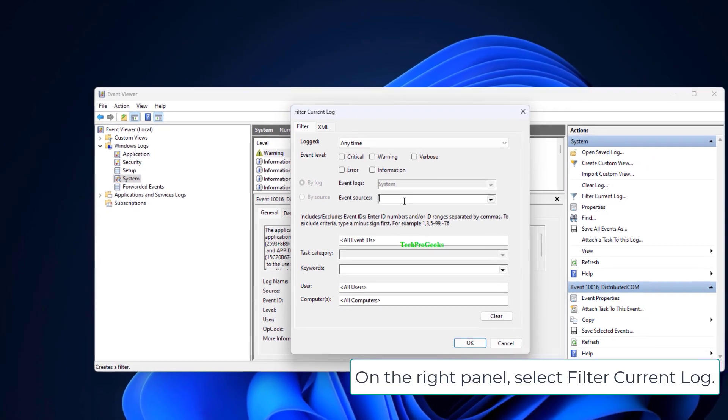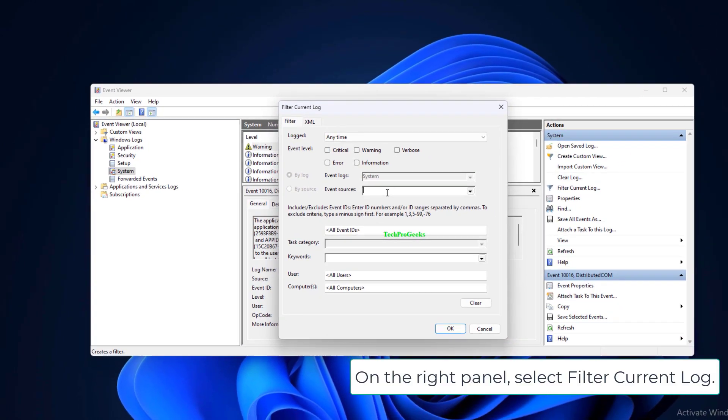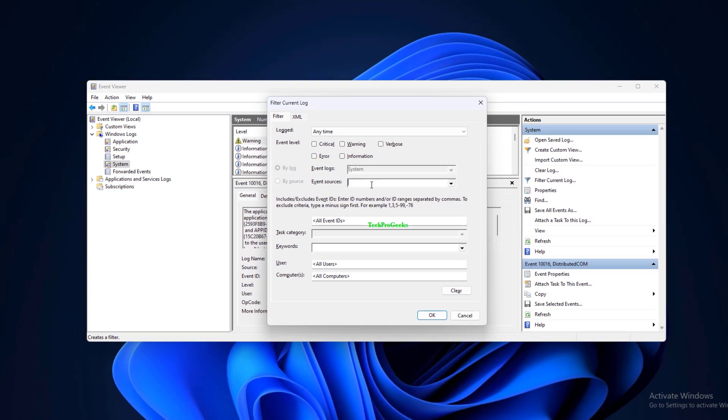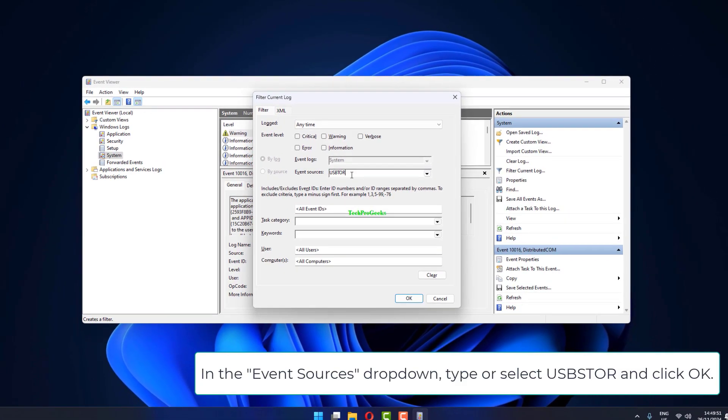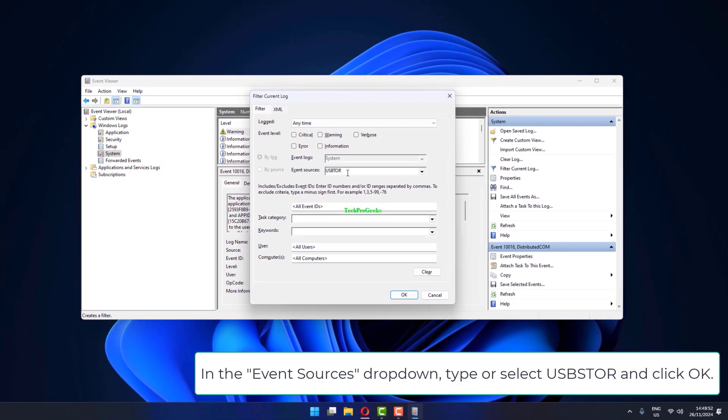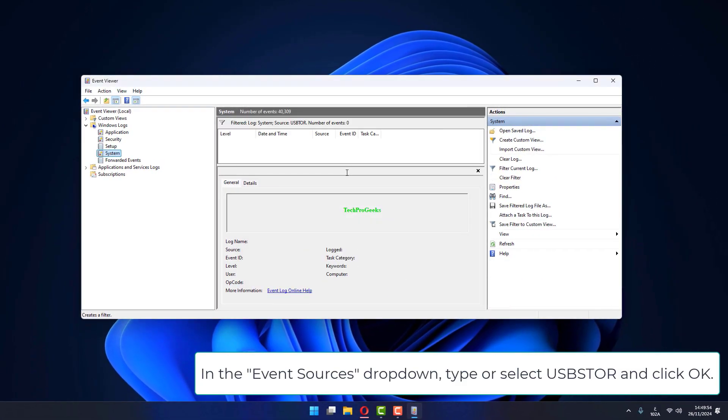On the right panel, select Filter Current Log. In the Event Sources drop-down, type or select USB Store and click OK.